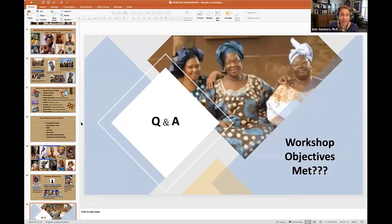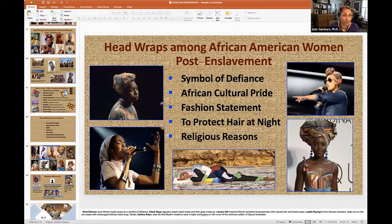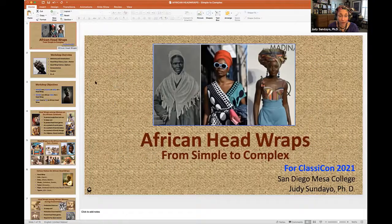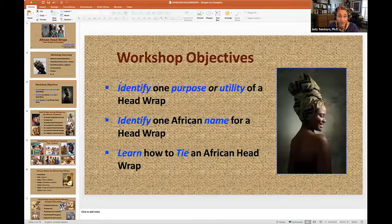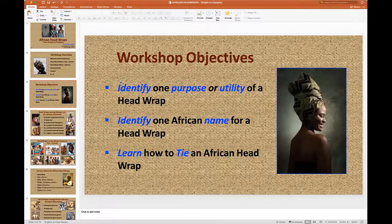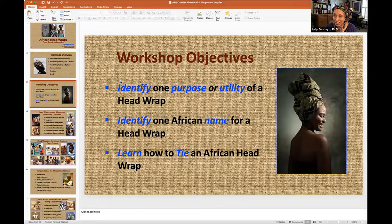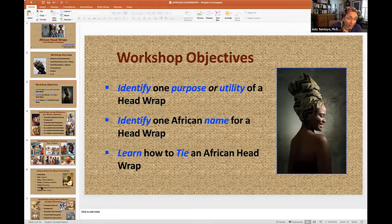Since we have just a couple more minutes, in the chat I want to see if you all can answer the questions from the objectives: identify one purpose for the use of African head wraps, type in one name for an African head wrap, and the third one you'll have to answer for yourselves.